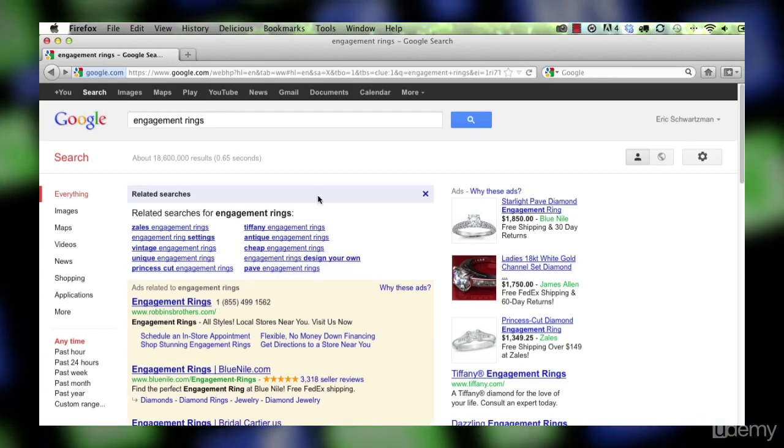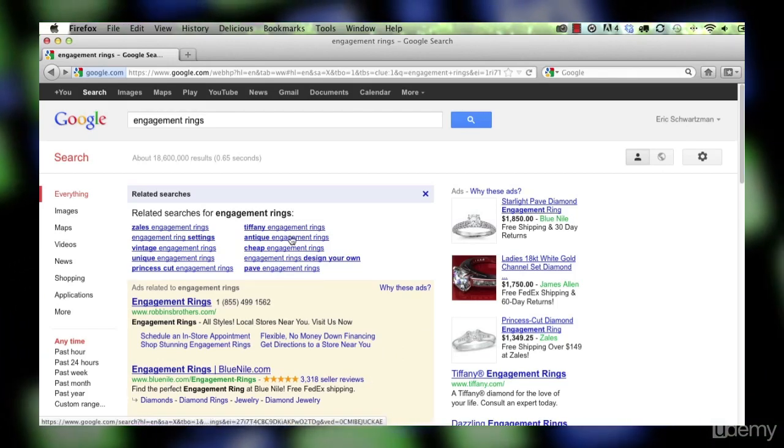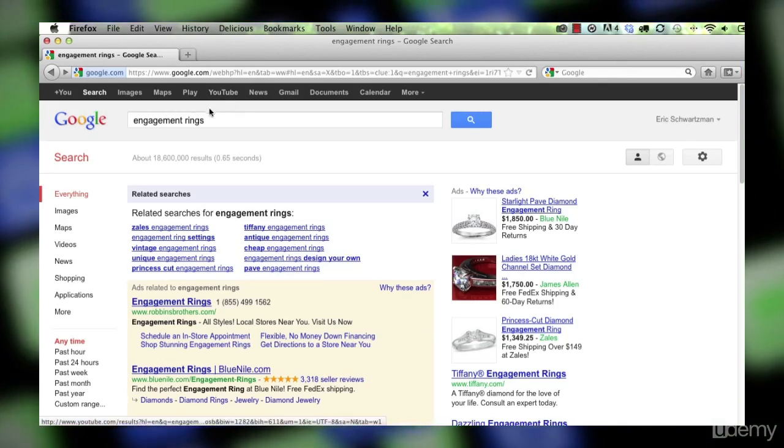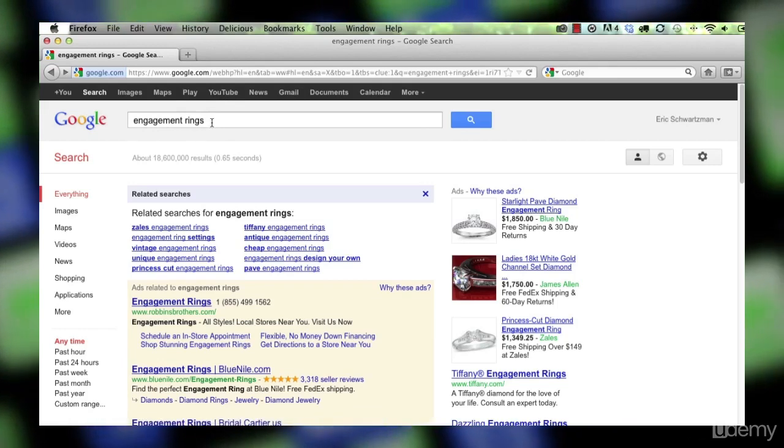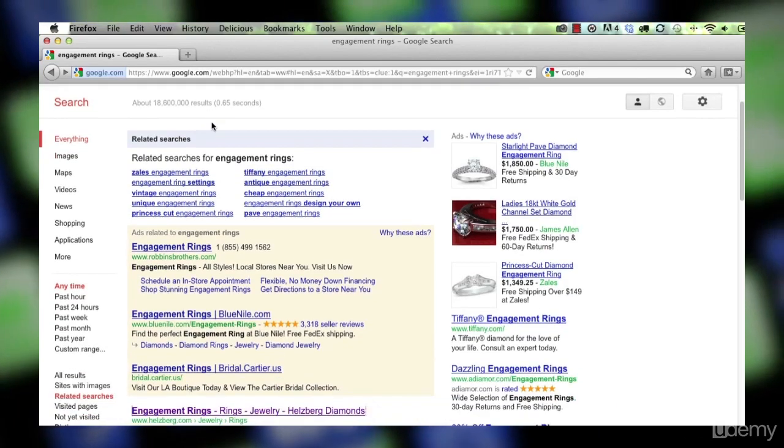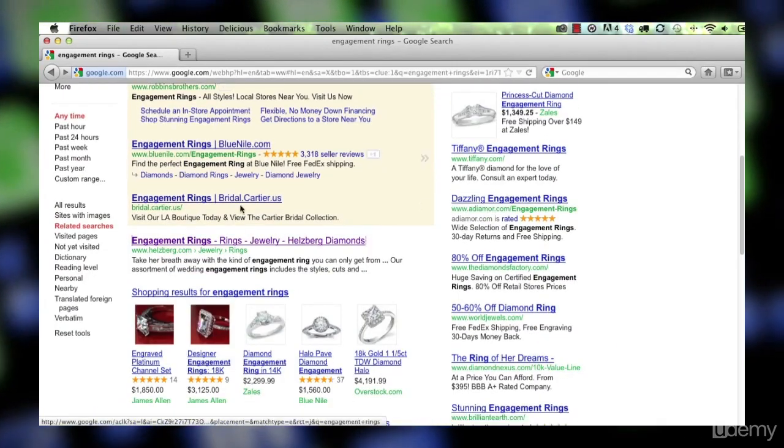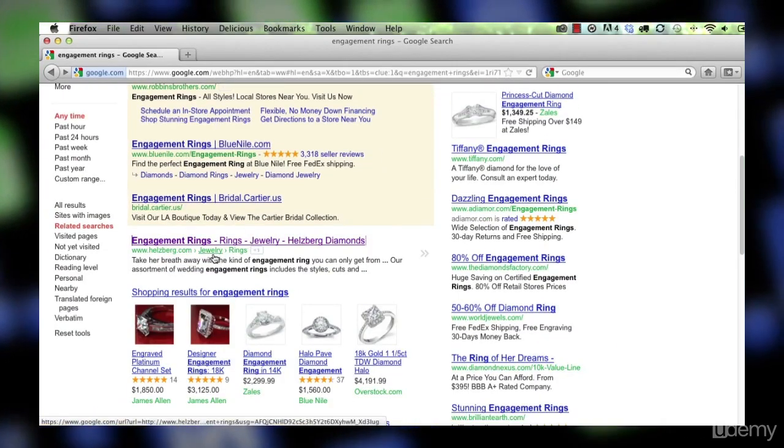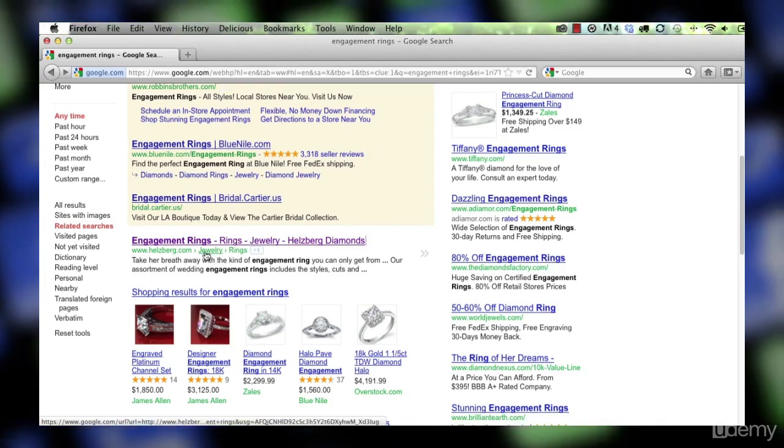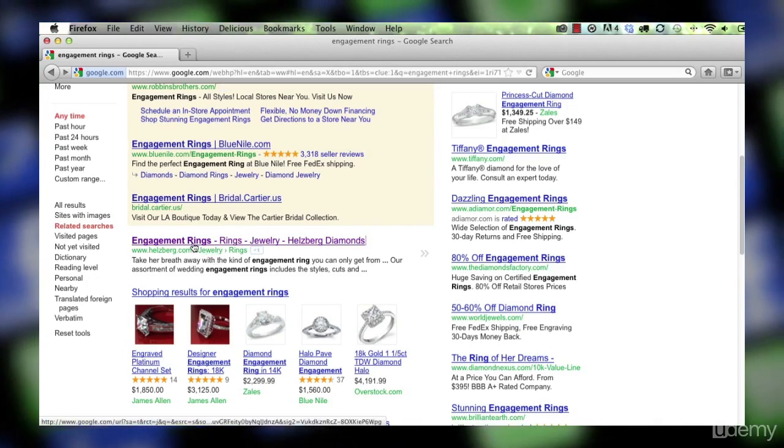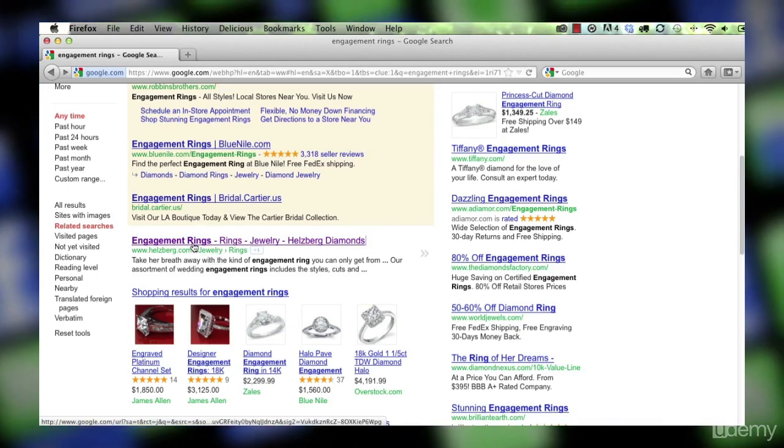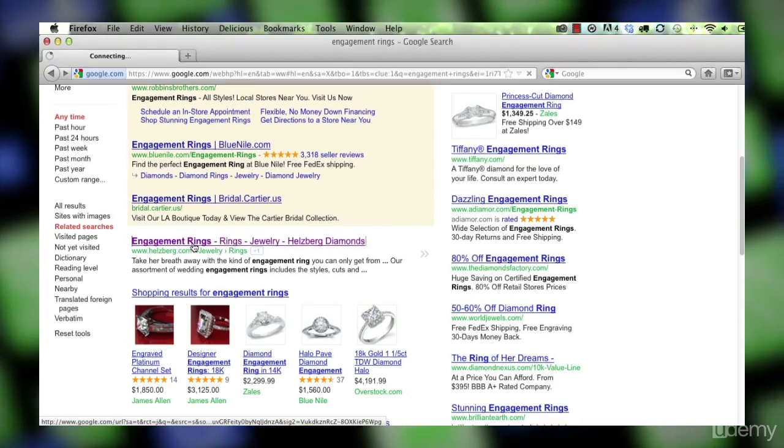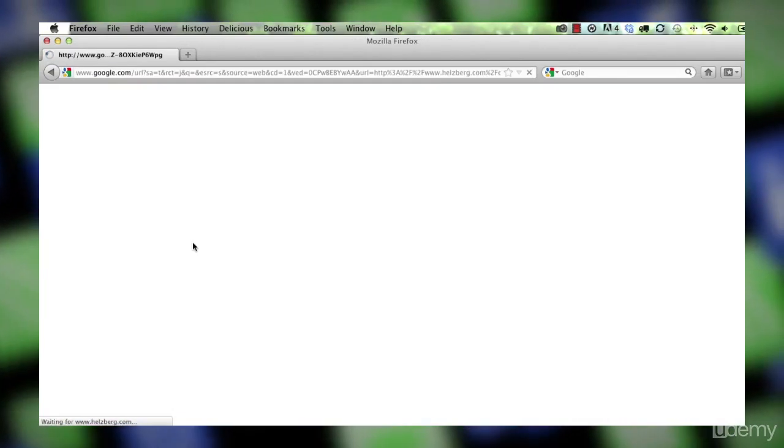We're doing this keyword discovery exercise around the term engagement rings and we saw that this site here, heselberg.com, is a top ranking site for this term.